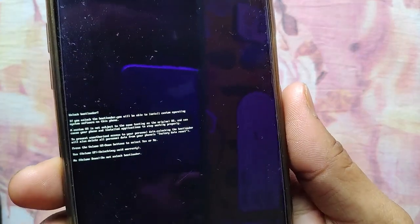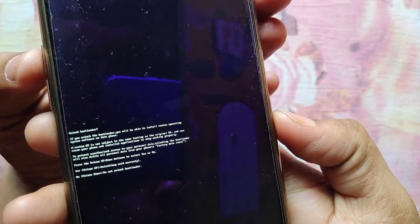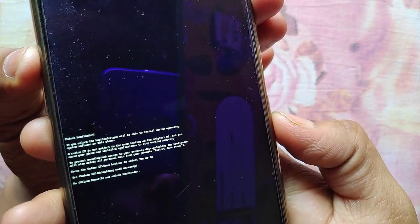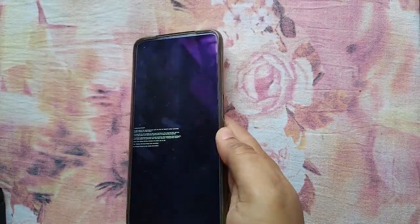The second option says 'Do not unlock bootloader.' Press the Volume Up button and wait five to ten minutes. If it does not work, press the Volume Up button and the Power button simultaneously for a few seconds.